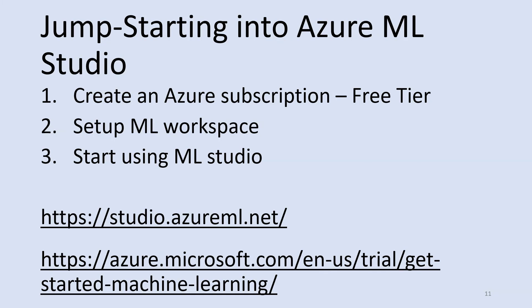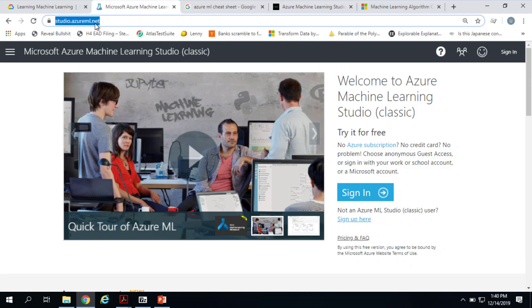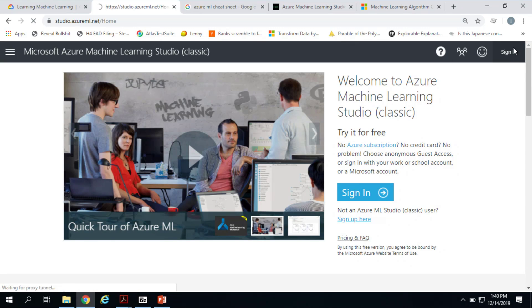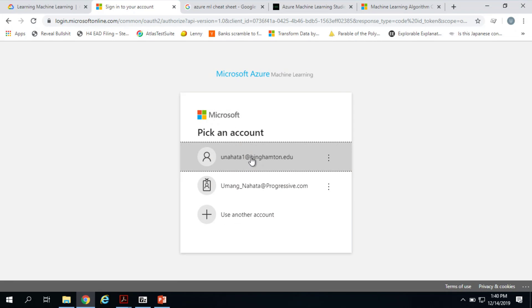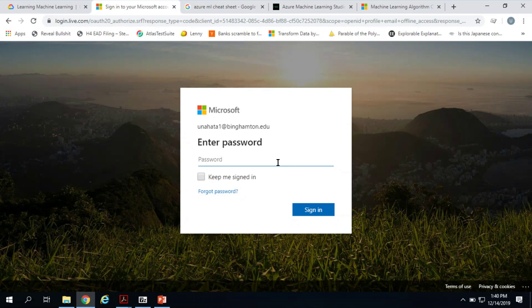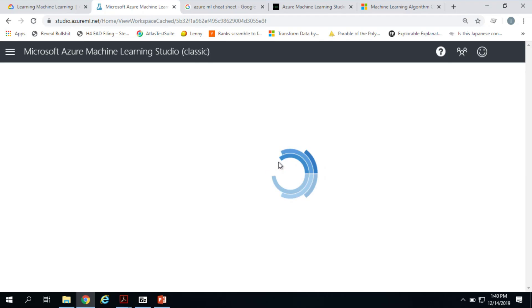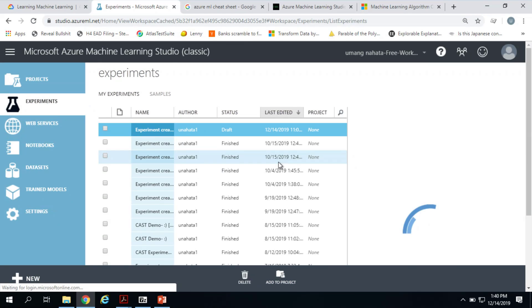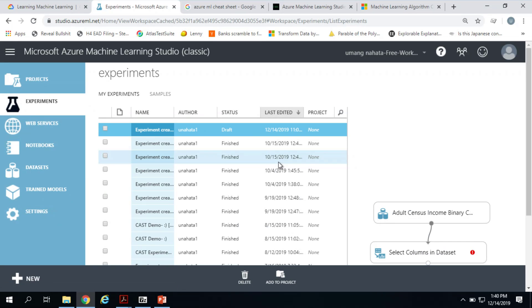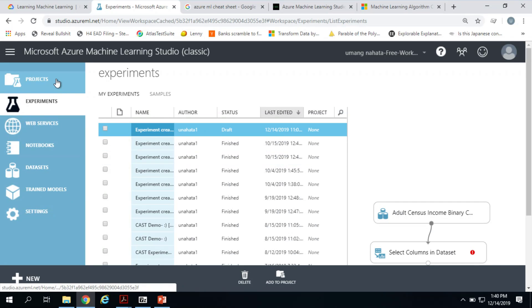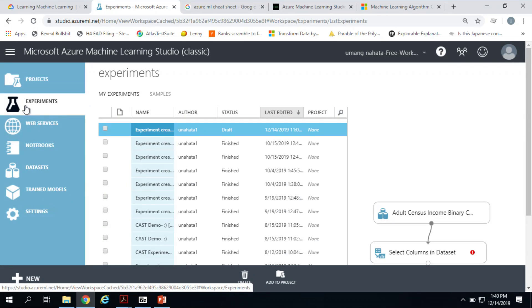So this is the site — studio.azuremachinelearning.net. You can Google 'Azure Machine Learning Studio' and get to this screen. Click sign in, pick your account. You'll see a browser-based interface where you do drag and drop. On the left-hand side you can see a bunch of different components — projects, experiments, web services, notebooks, datasets, trained models, settings. We'll just know enough so you can be dangerous after you're done with this.